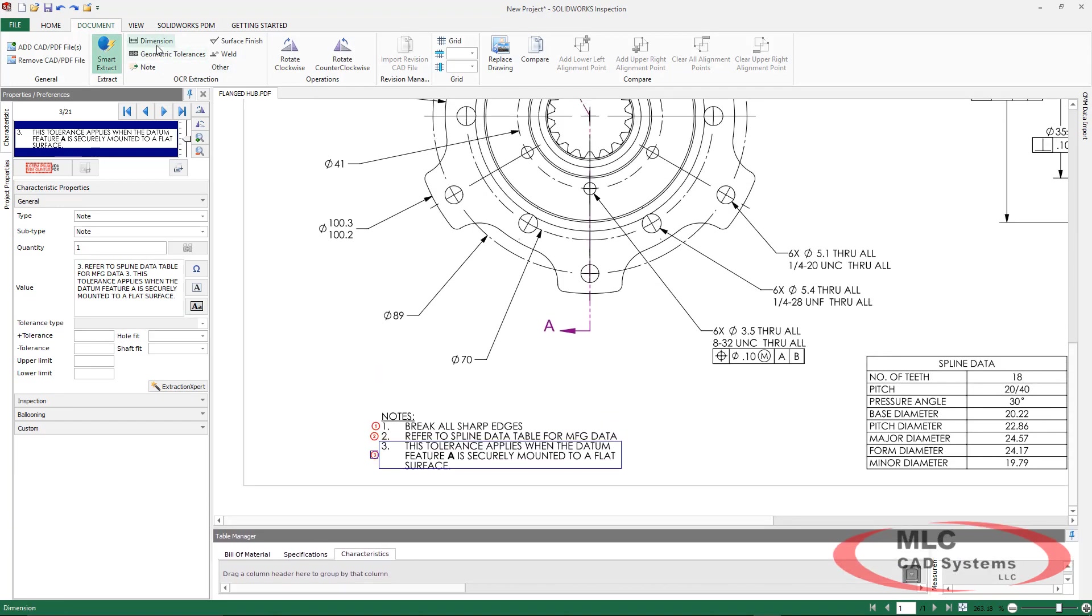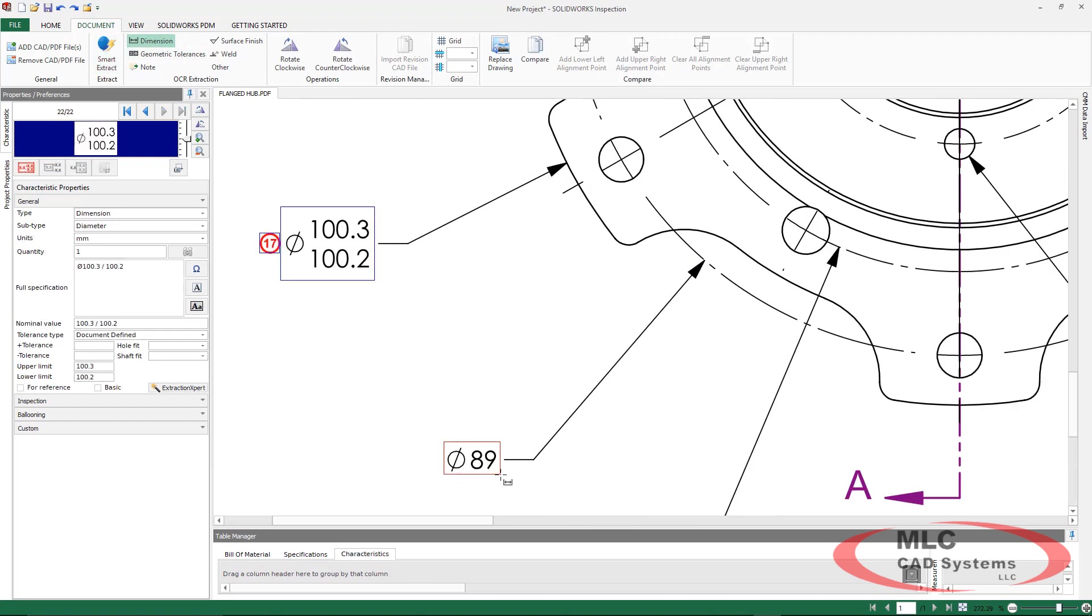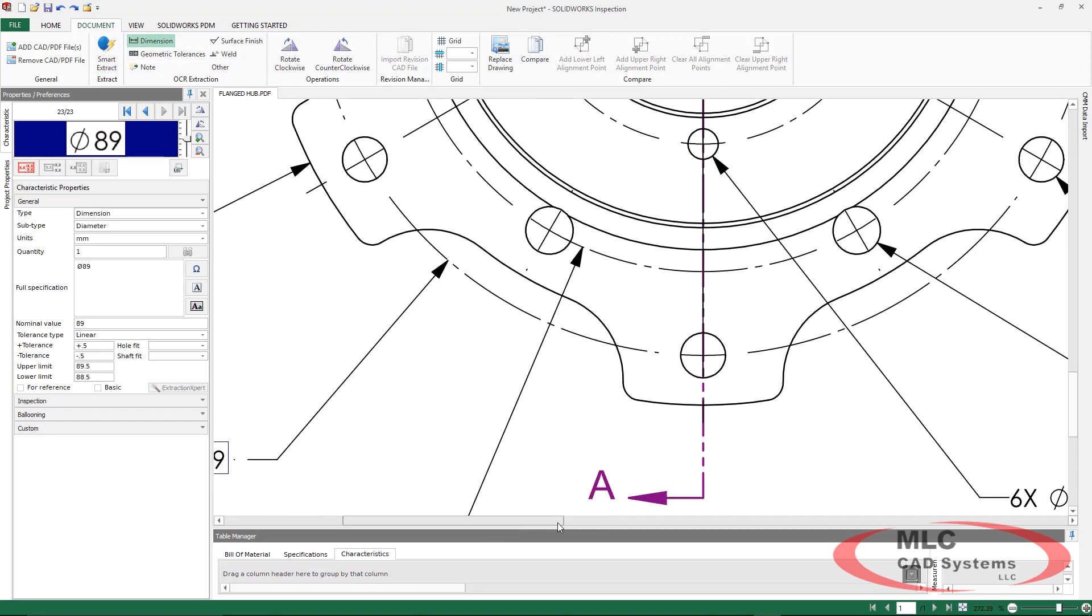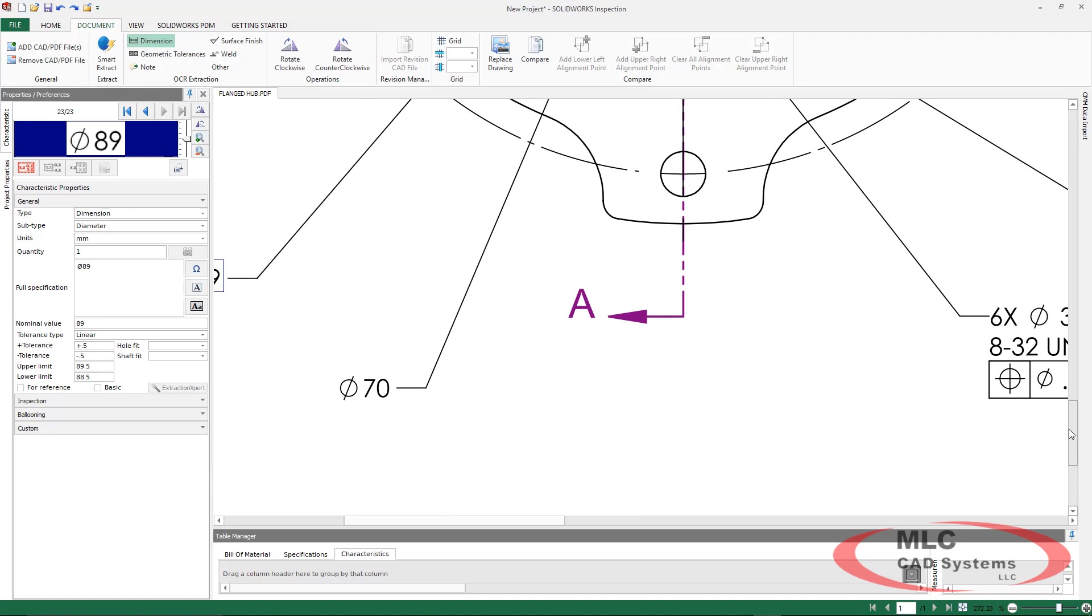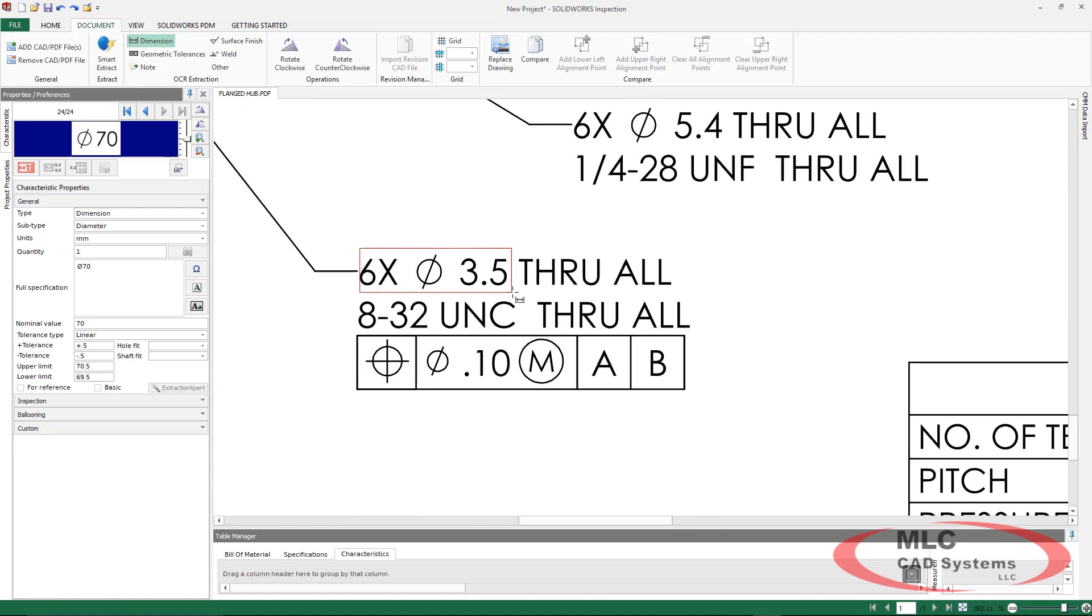Even when we change the tree, all the balloon numbers are going to be updated. We can continue with some of our dimensions. We saw some different tolerancing as well. And we can compensate for hole callouts.